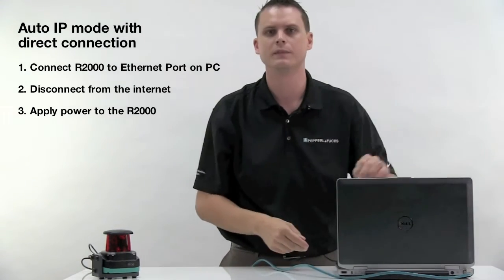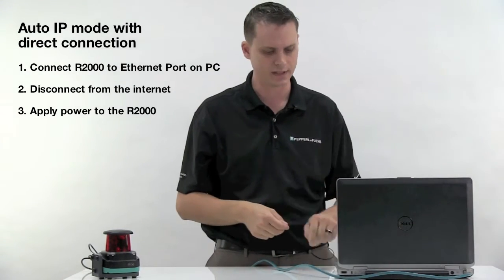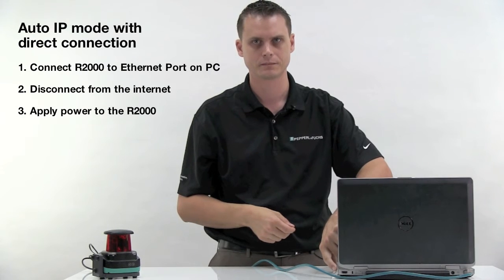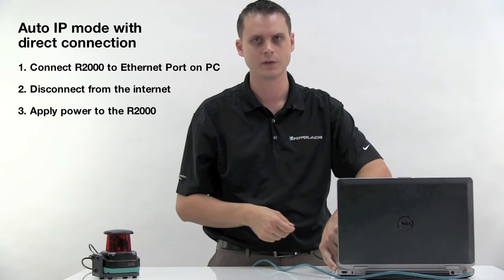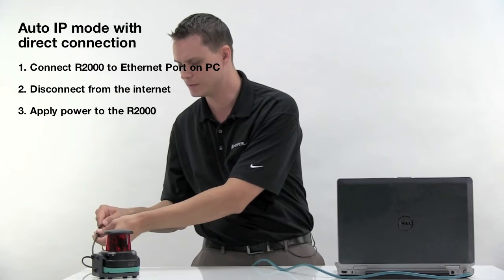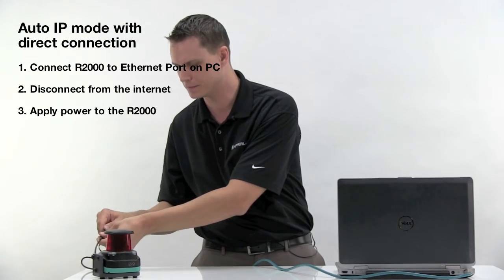First step. Second step, disconnect from the internet. Third step, apply power to the R2000.